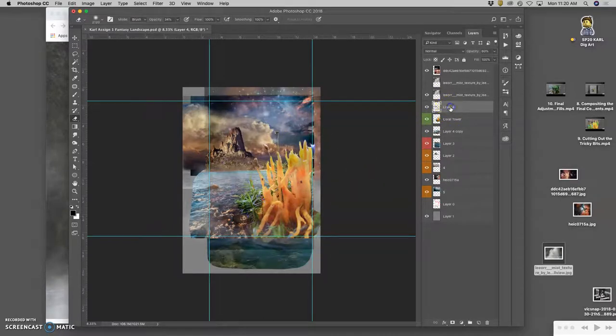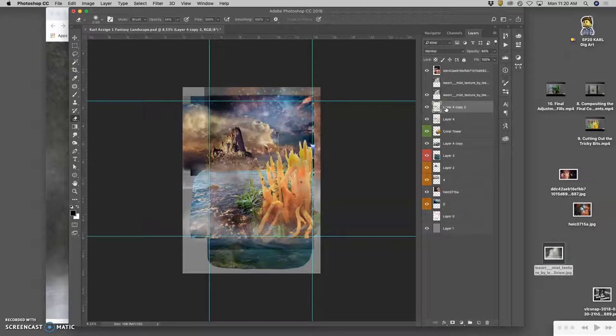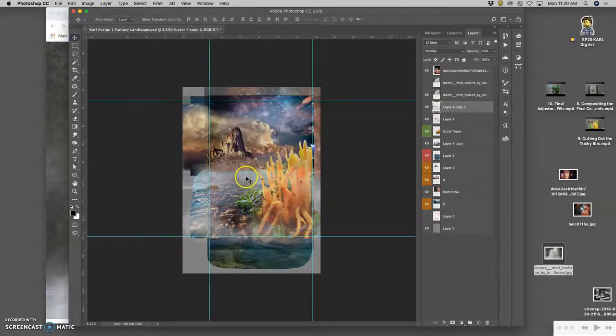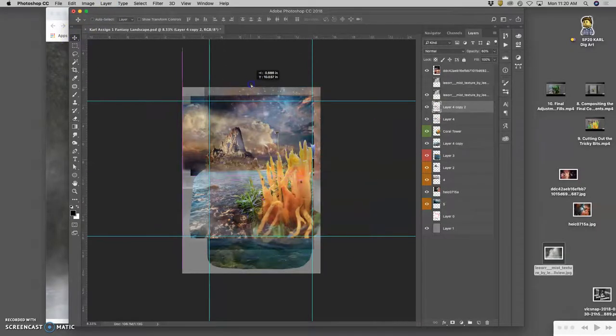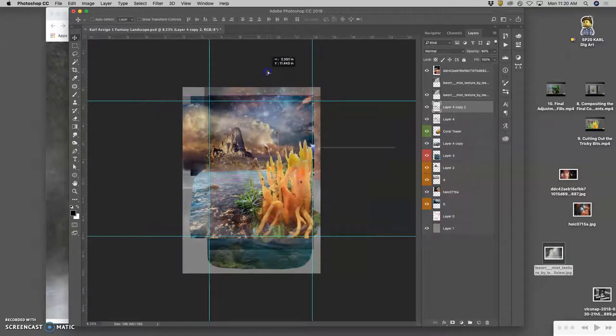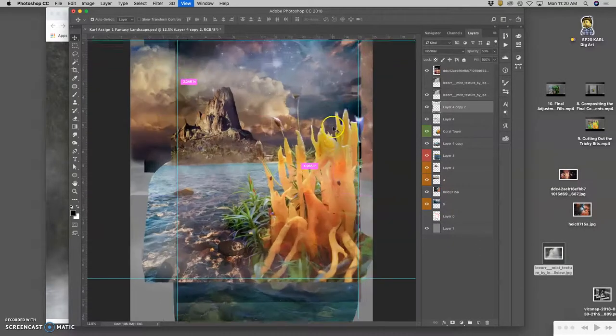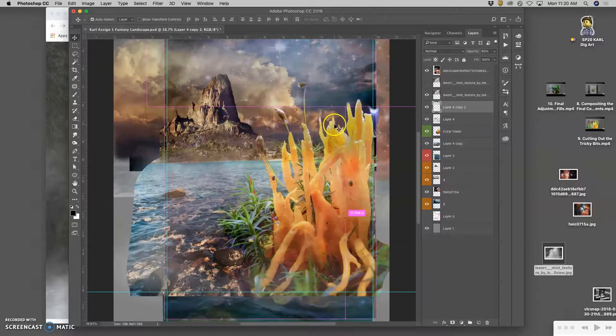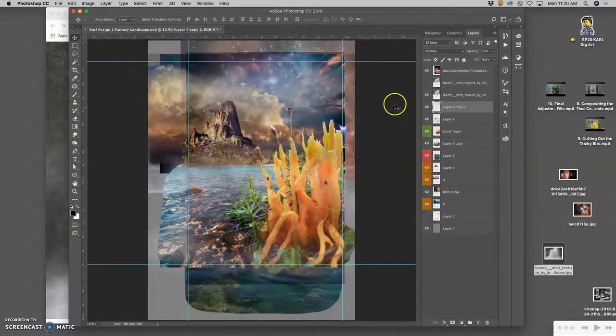And then I can make a duplicate of that mist. Command J. Move it up to the top. And have kind of these clouds moving through my image. And all of that will make a difference.